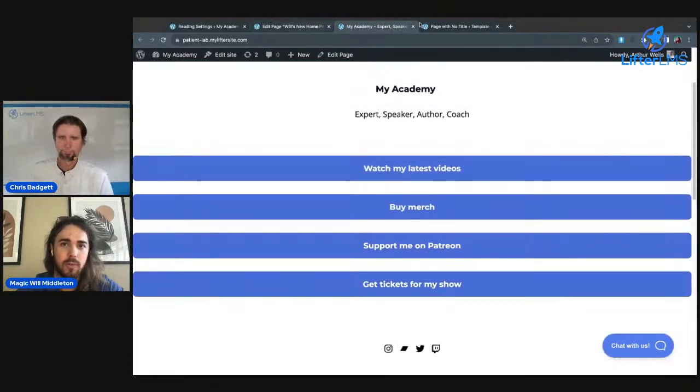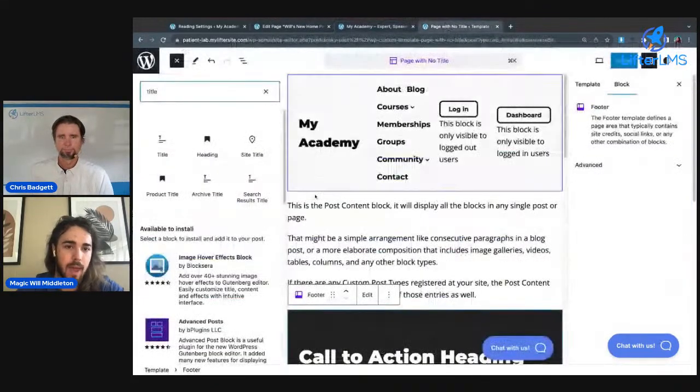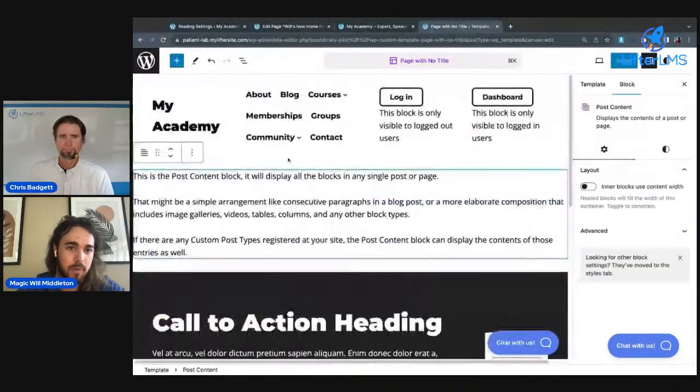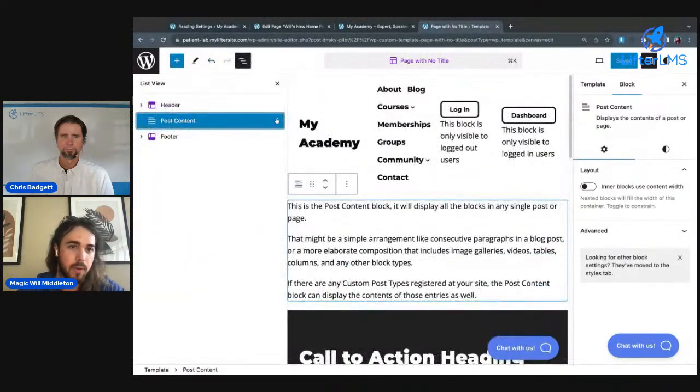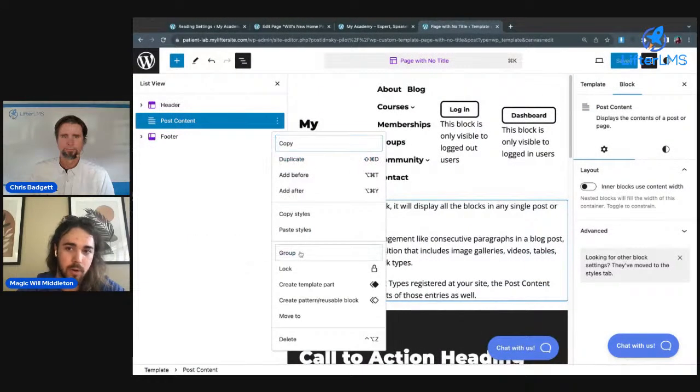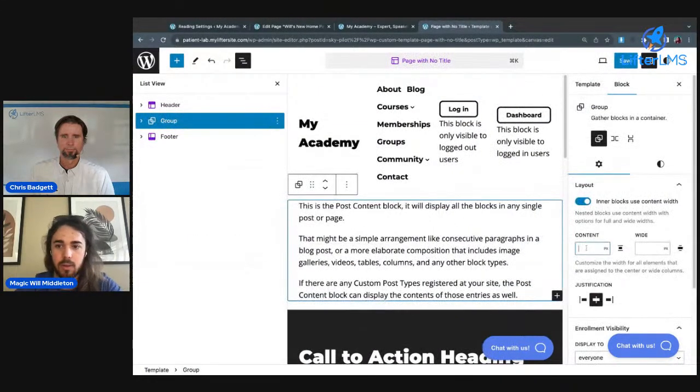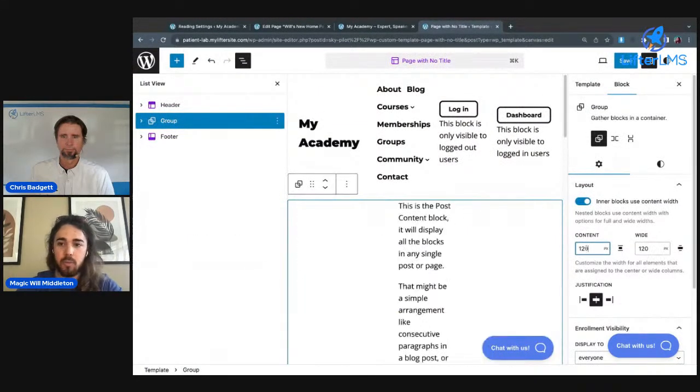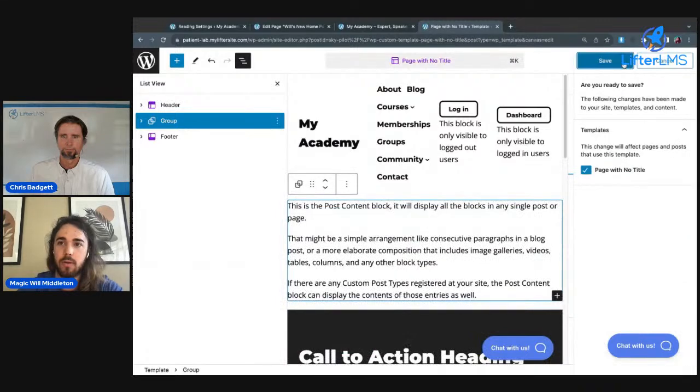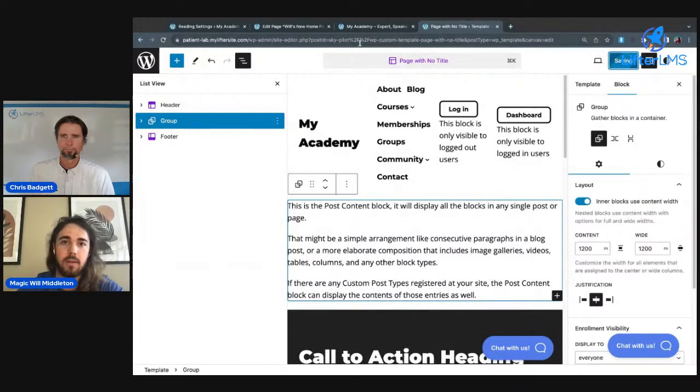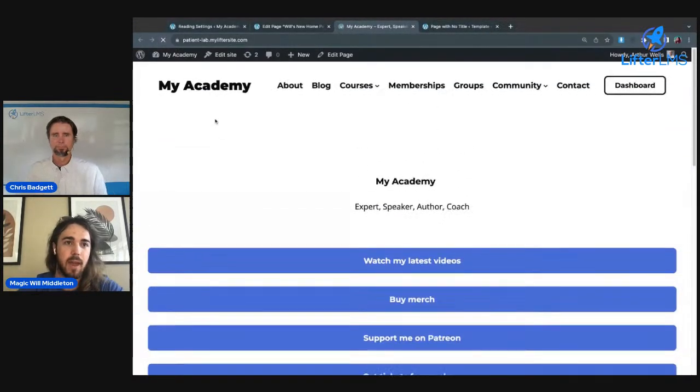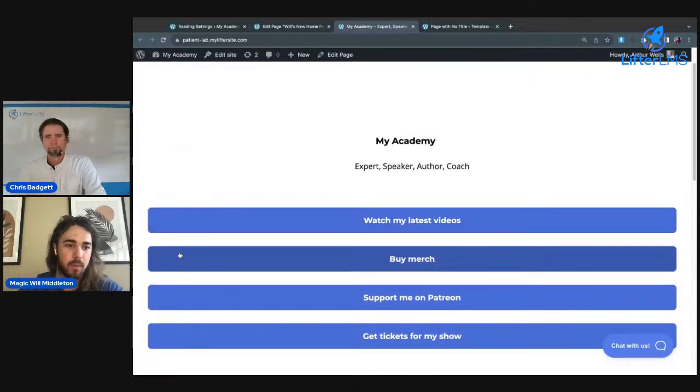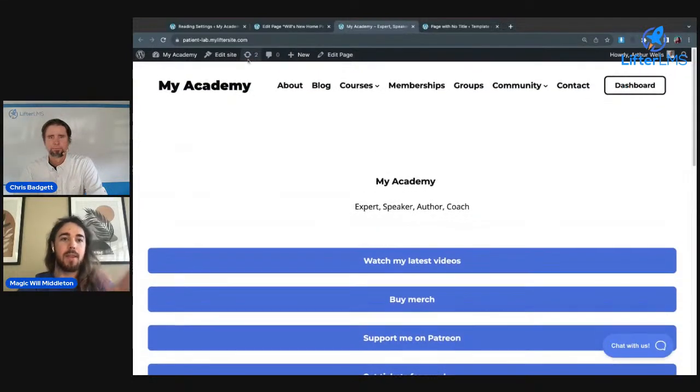You can see I have a full width issue, so what I would do to fix that would be just to put this little post content item into a group, maybe make my group 1200 width, save my changes. That's just a side note. That should fix my width and give me some white space on the edge.